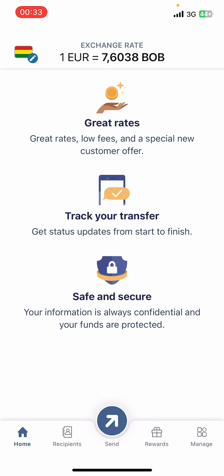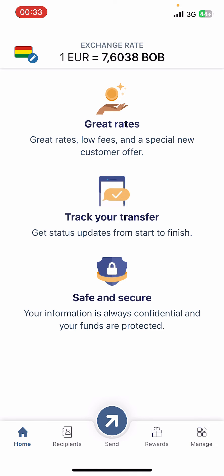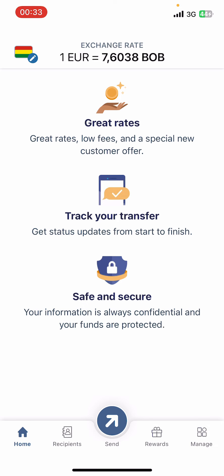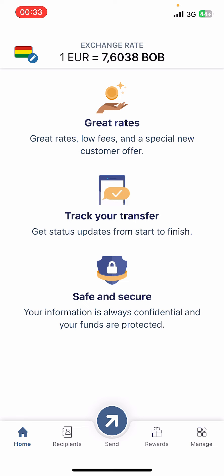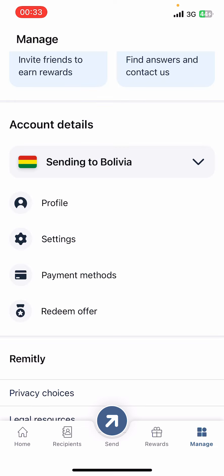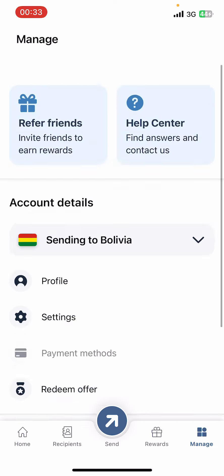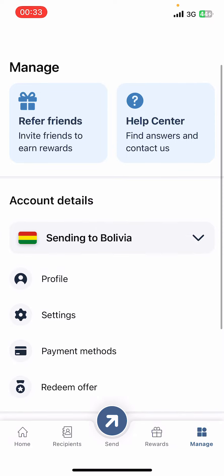First of all, open the Remitly app on your phone. If you don't have the app yet, you can get it from the Google Play Store or the Apple App Store. Once you do that, go ahead and launch the app, then sign in. On your screen you can see options like Home, Recipients, Send, Rewards, and Manage. Go to Manage.